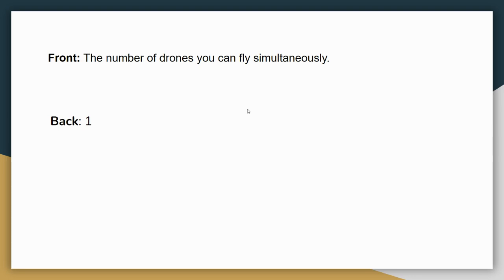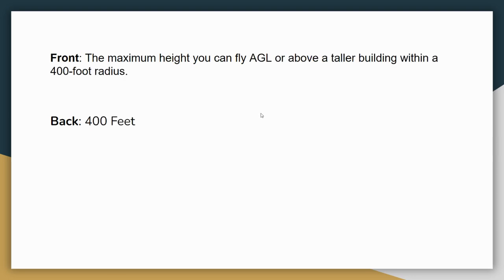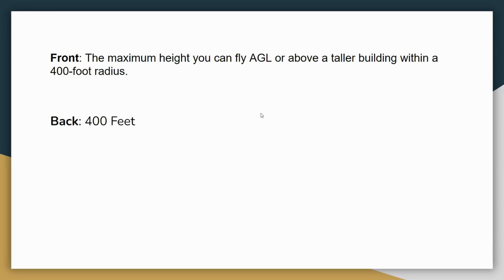Let's go on to the next one. If you need to pause, go ahead and pause. I'm just going to go through these. For the second flashcard, get a second flashcard. Don't put them all on one flashcard. Don't put them all on one piece of paper. I want you to have individual flashcards for each question. So on the second flashcard, on the front, I want you to write the maximum height you can fly above ground level. That's what AGL means. The maximum height you can fly AGL or above a taller building within a 400-foot radius. On the back, write 400.